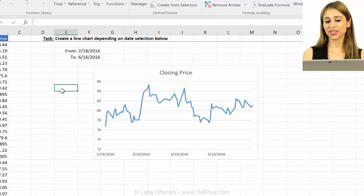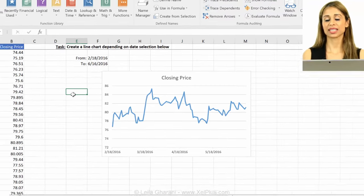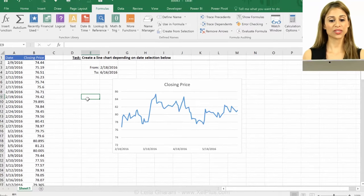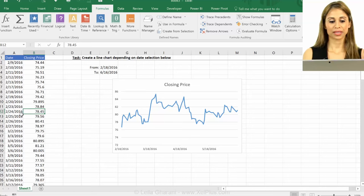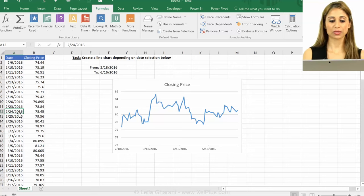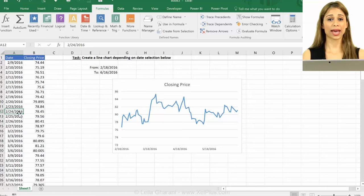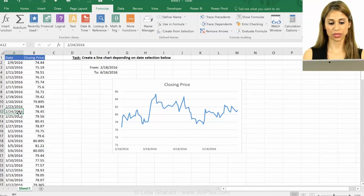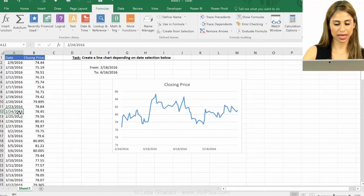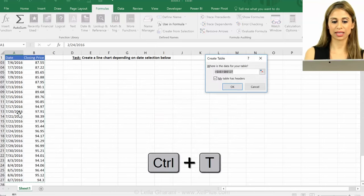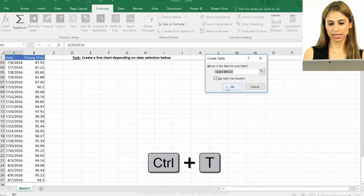So that's how you can create dynamic ranges for your chart. Now let's turn this into a data table because we're expecting to add more and more dates to this and see if everything updates automatically. So I'm going to press Ctrl T on this data set.